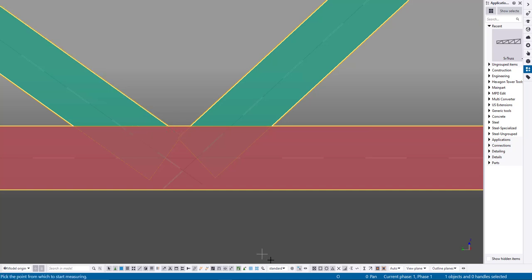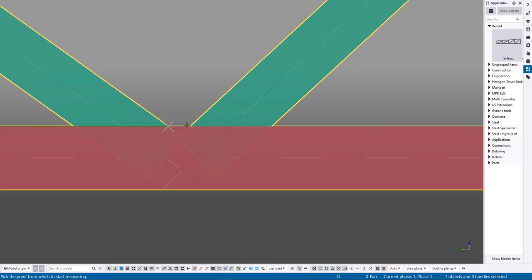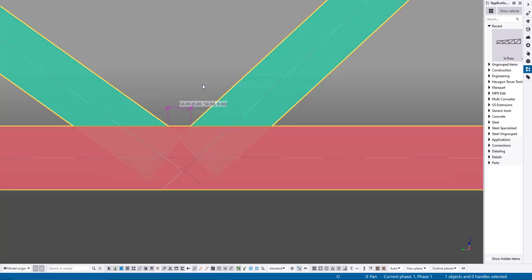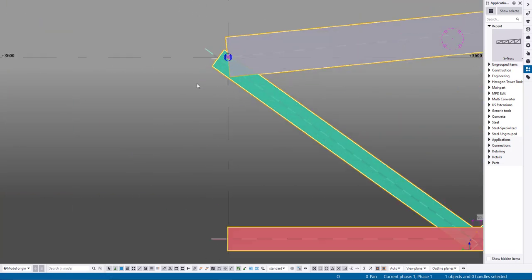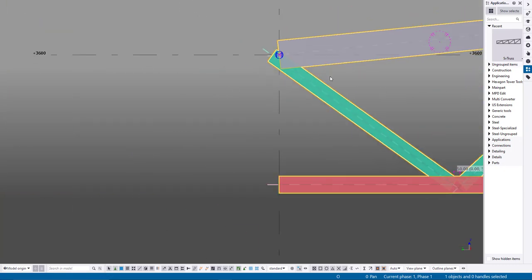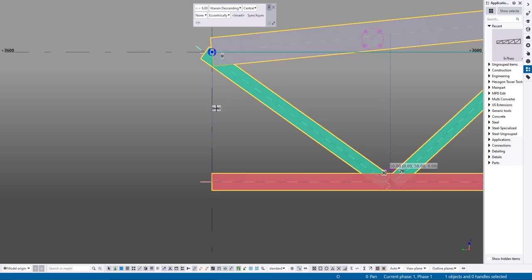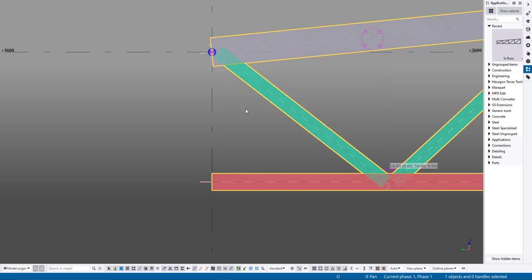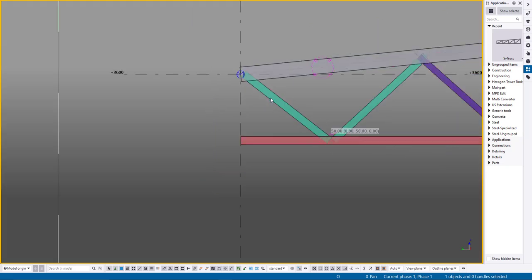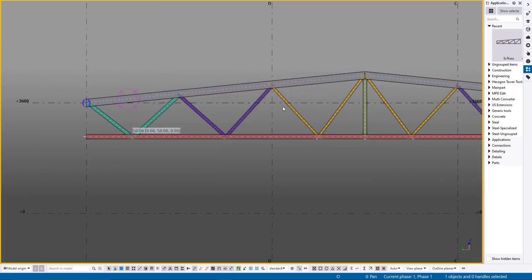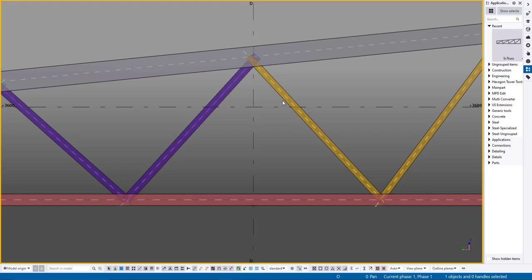You can also set additional offsets for diagonals and end verticals. Since this tool is likely to change significantly in the future, a detailed guide may not be necessary. Hope you enjoy it, and thank you!